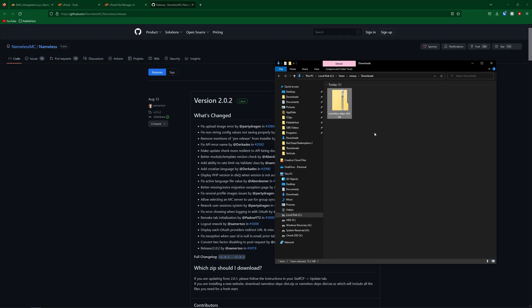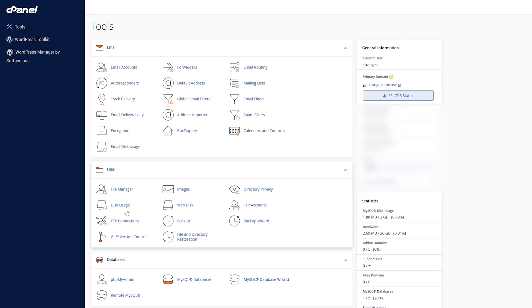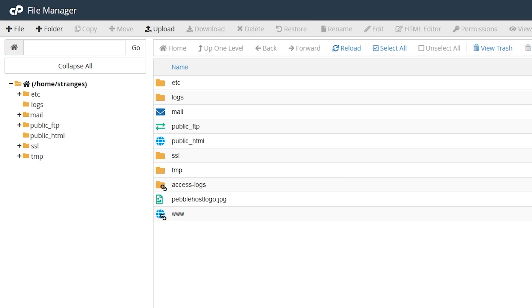Now we need to upload this to our web server. You can do this through FTP or cPanel's built-in file manager. We have a video on how to do it with FTP, and I'll leave it in the description and as an i-card. So if you want to use the cPanel file manager, go down until you find file manager.